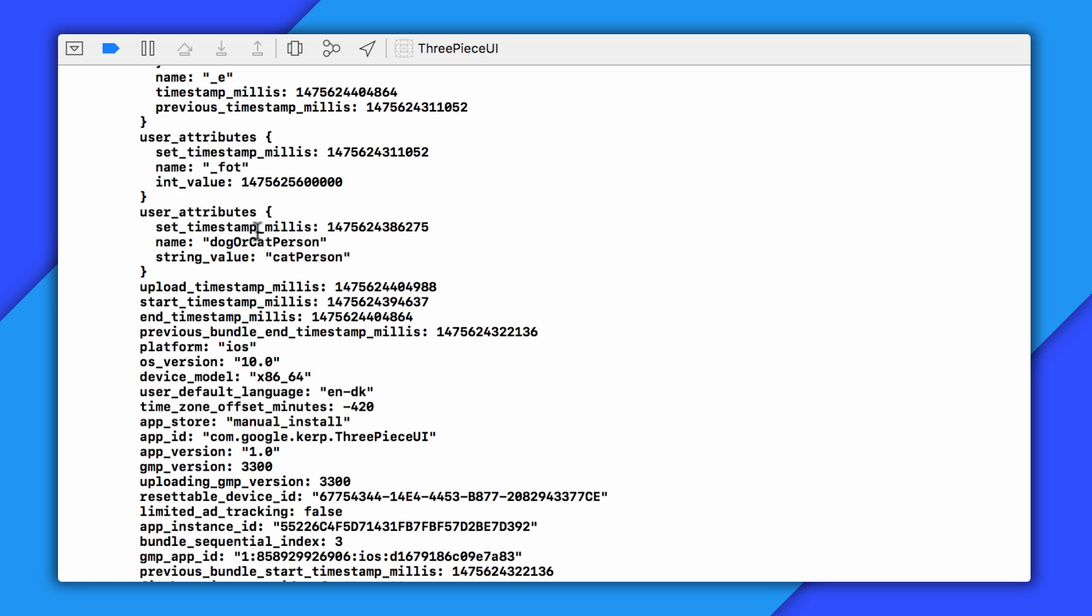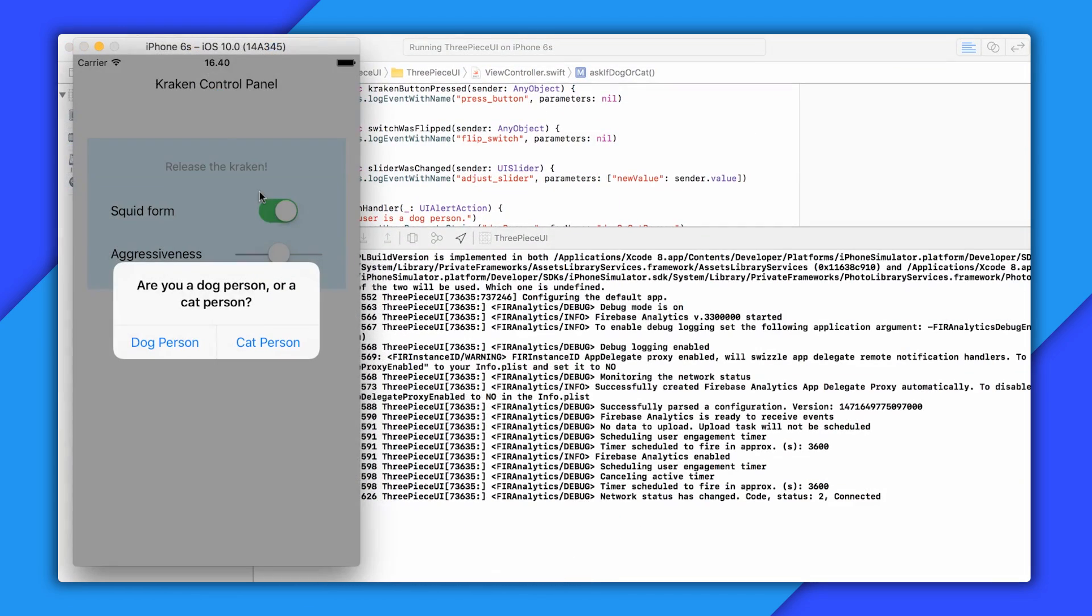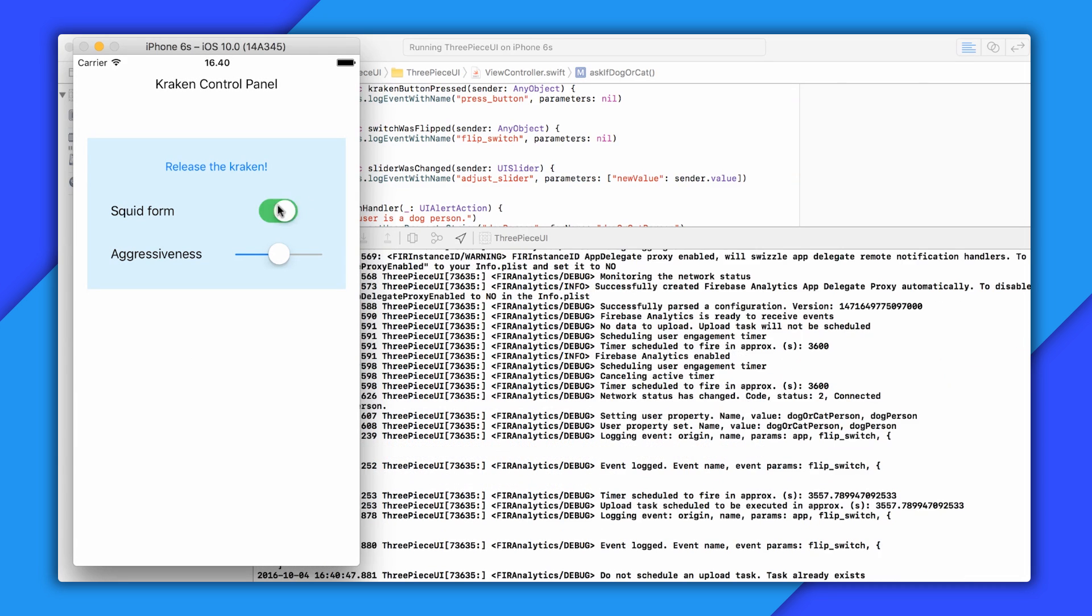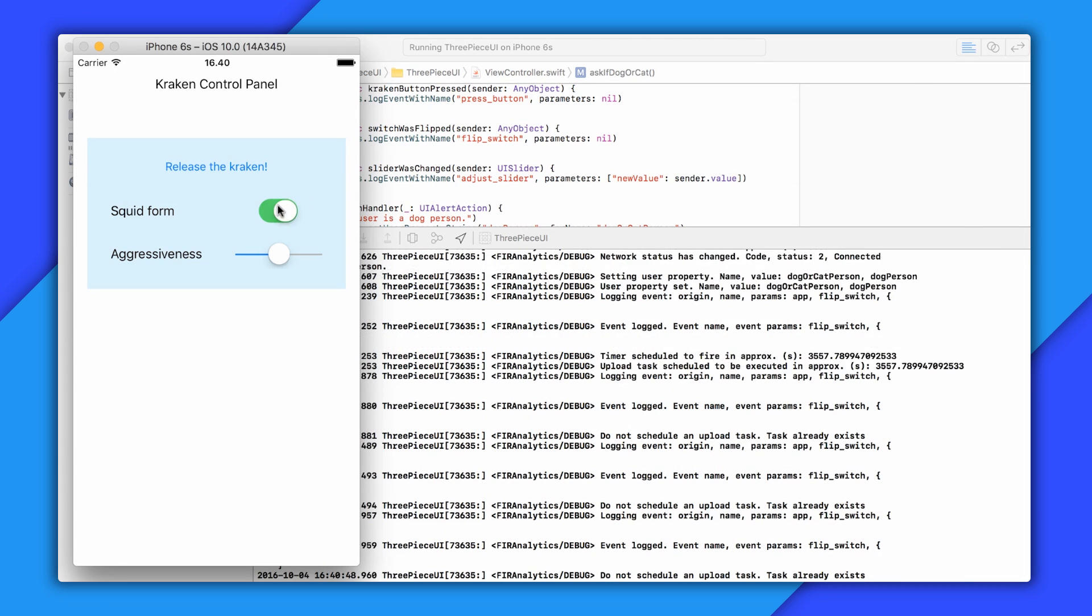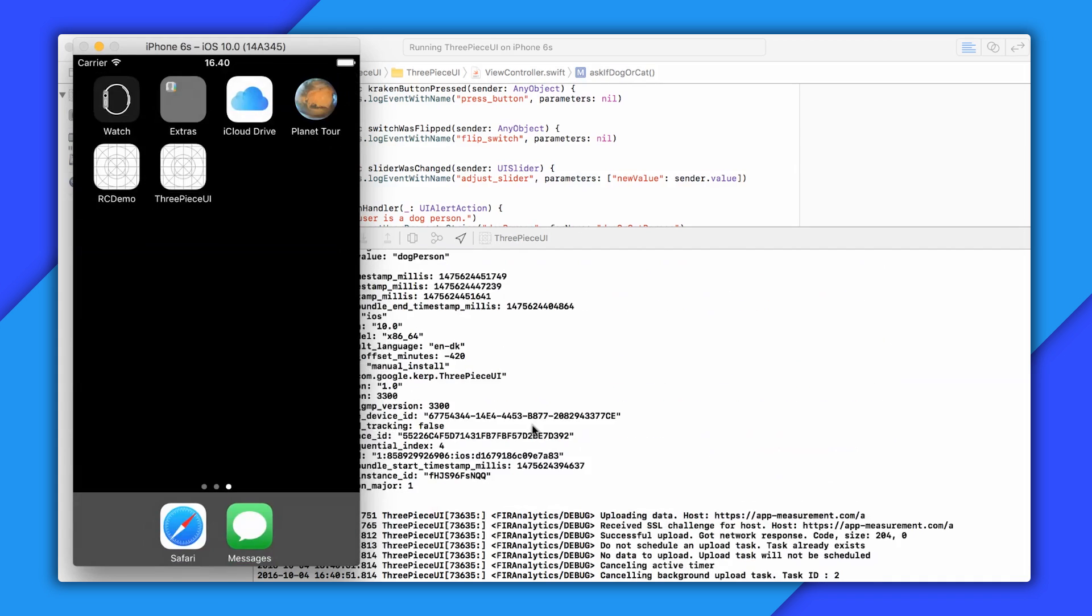Now obviously, in a real app, I probably want to record this information once and not ask again. But for testing and demonstration purposes, it's kind of nice to get this dialogue every time. So I'm going to build and run again. I'll say I'm a dog person this time around, perform a few other actions, and send down those events as well. Now I'm going to wait a few hours and check out my results in the Firebase console.